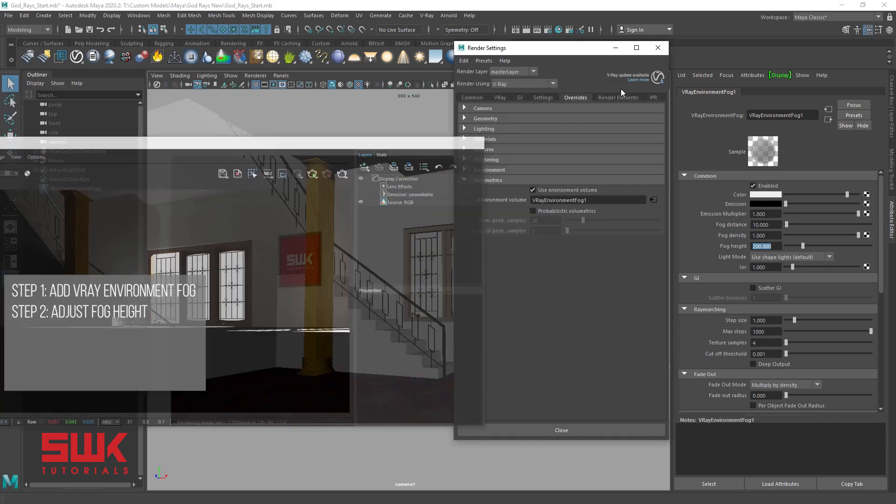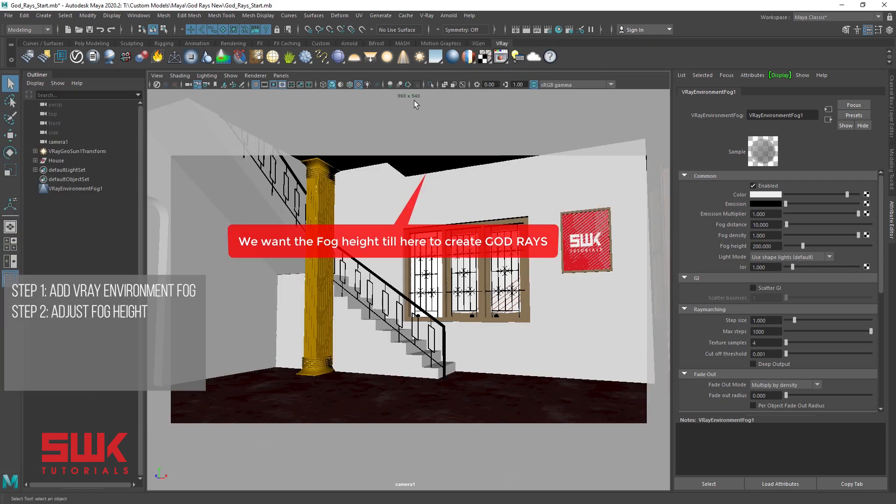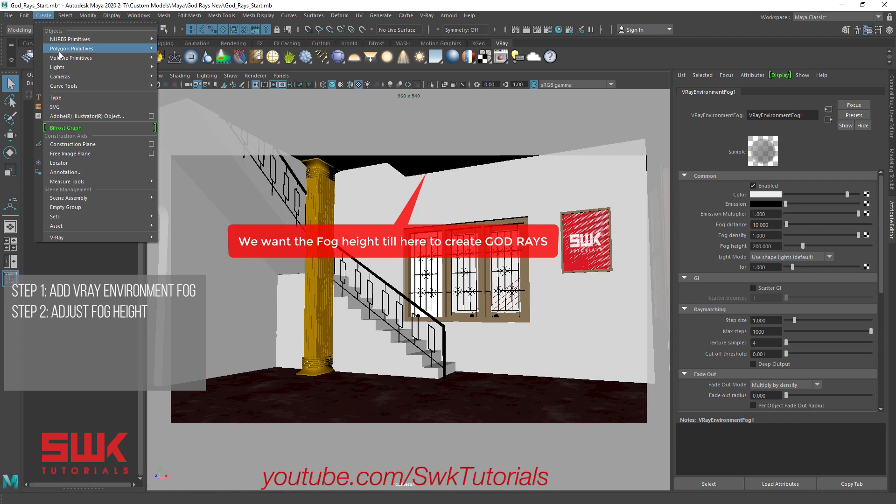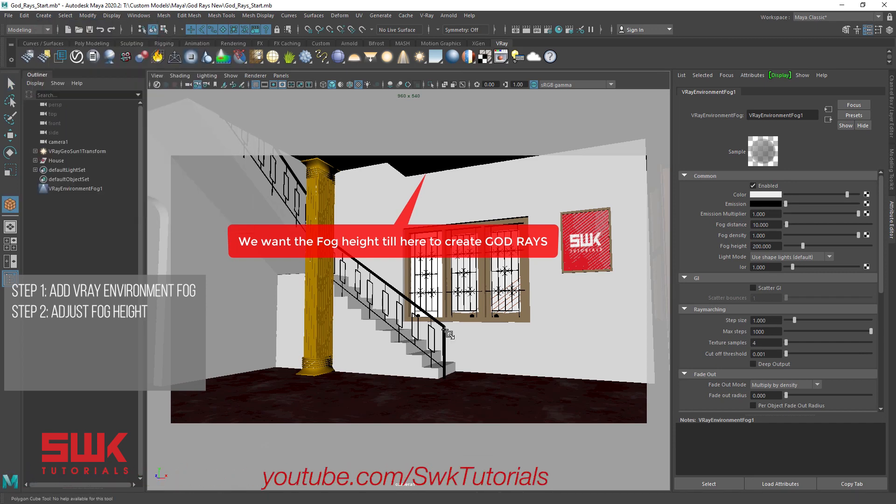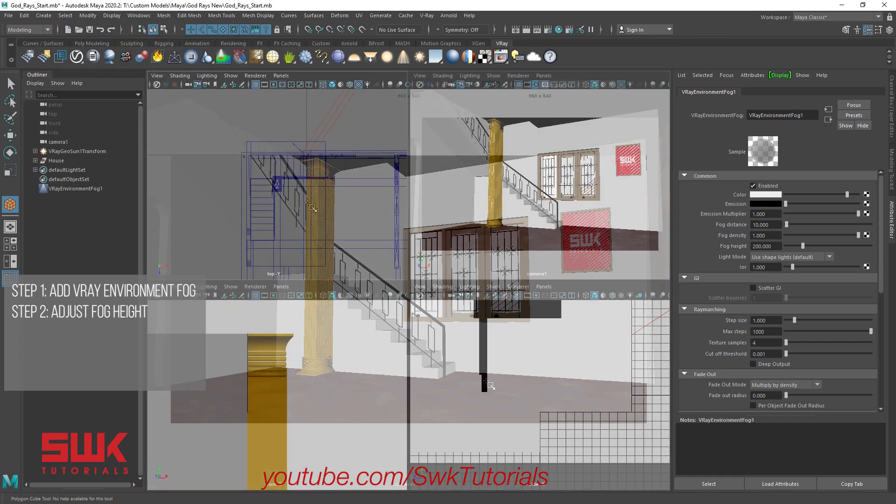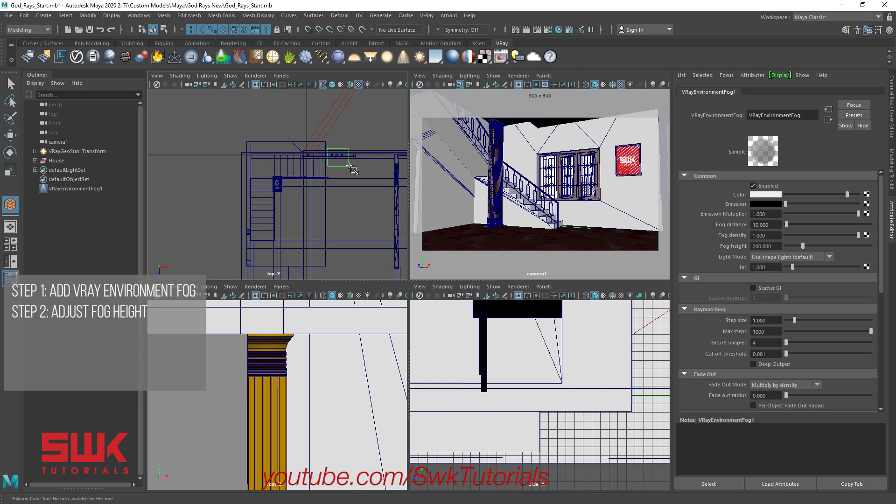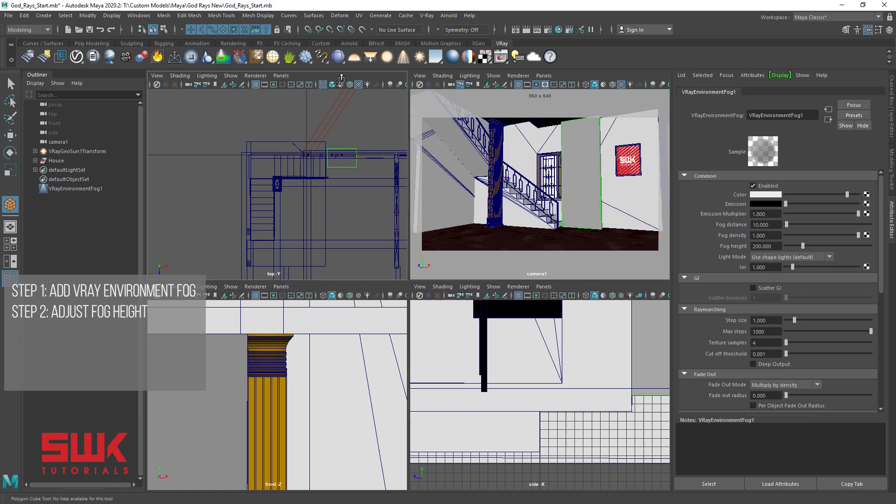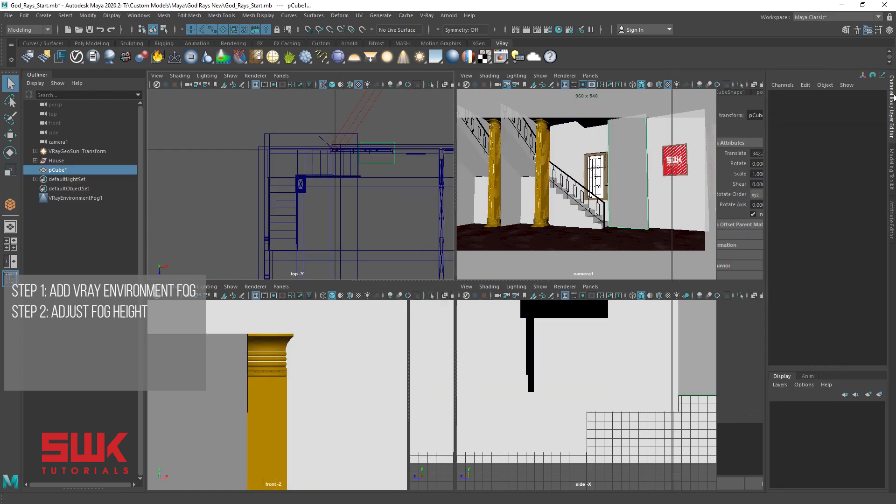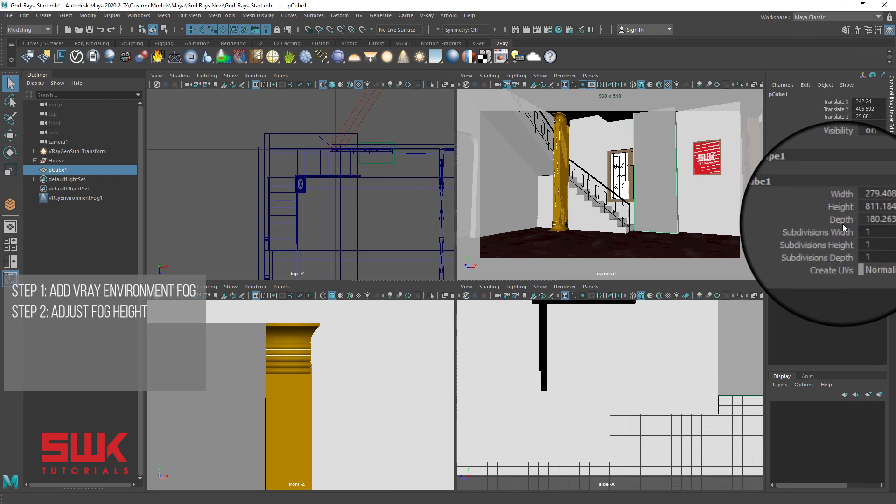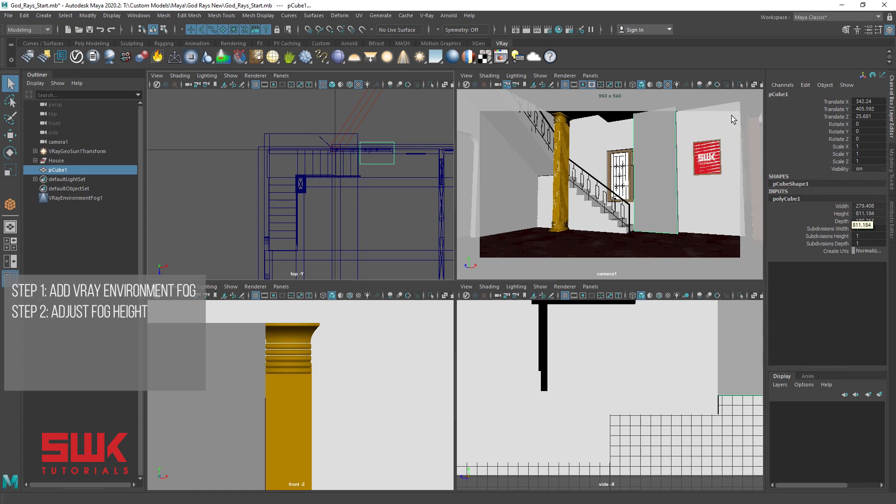Now quickly, go to create, create a box, click here and drag it till the top of this roof. Now look at the height, it's approximately 811, delete the box.